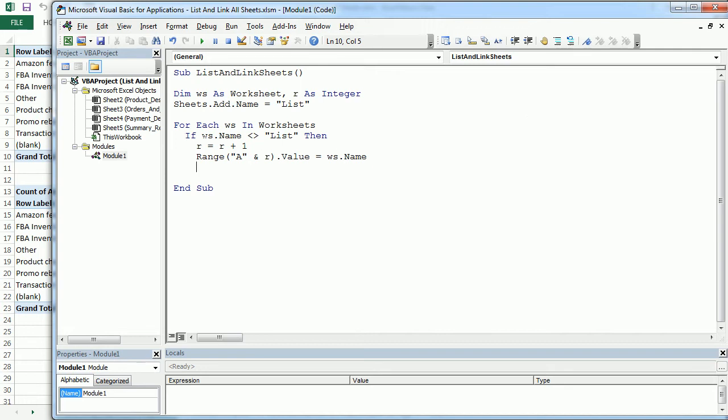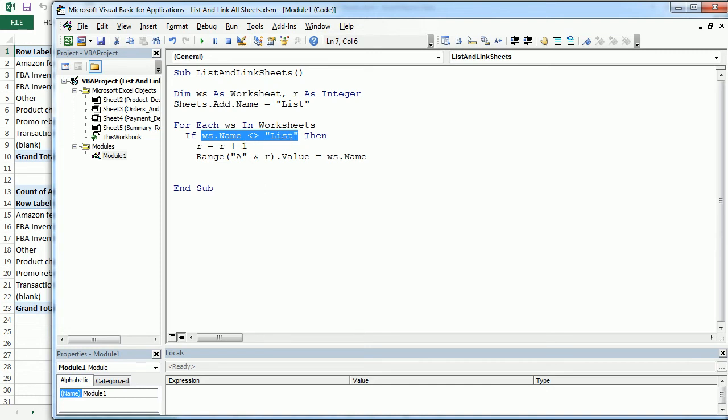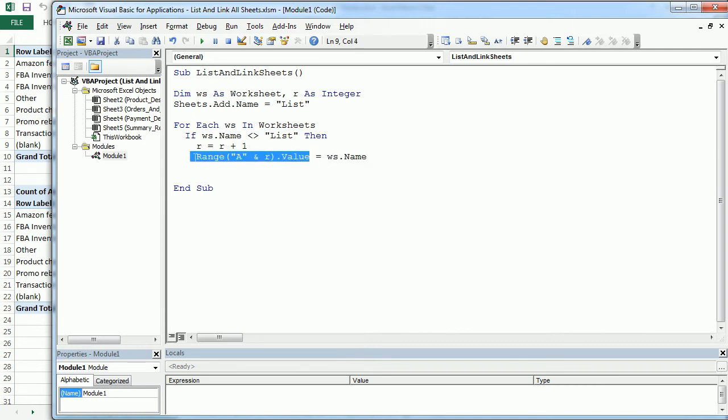Actually this loop will loop through all worksheets, including the list worksheet. But when it loops through the list, we don't want to add that one because that one is the main index. So when it's not the list, then we get the value, we get the name here, and we add it to column A.